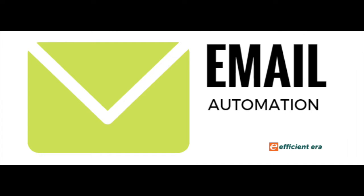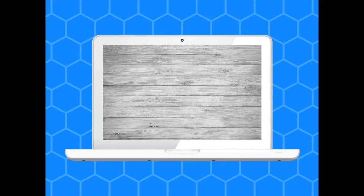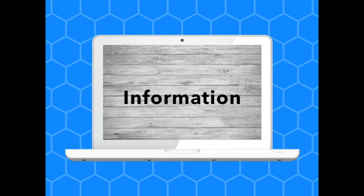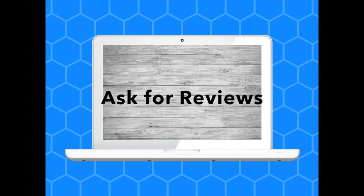Welcome to this video on email automation. Email automation is a great way to thank your buyers, give them helpful information related to your products, or ask for reviews.